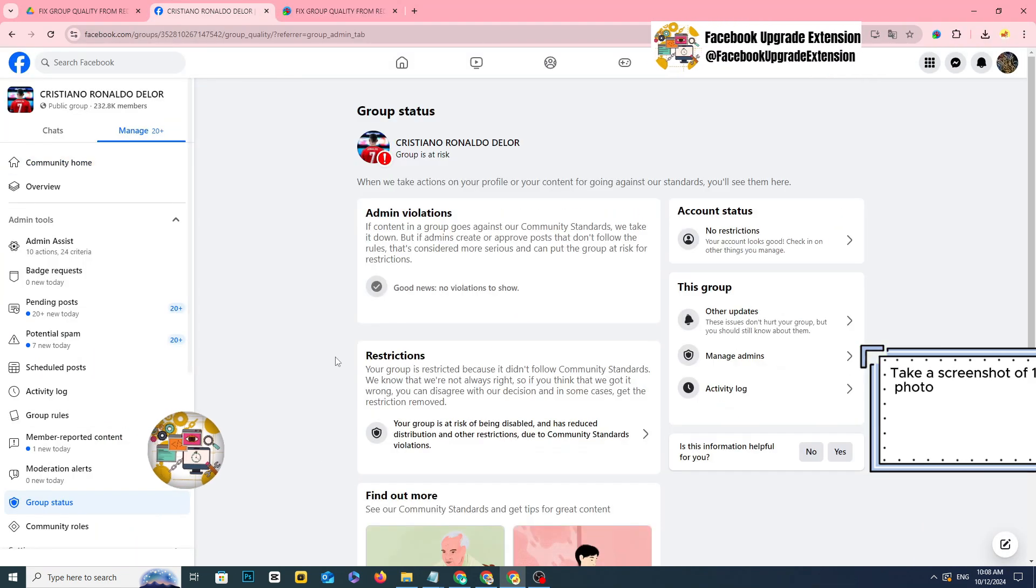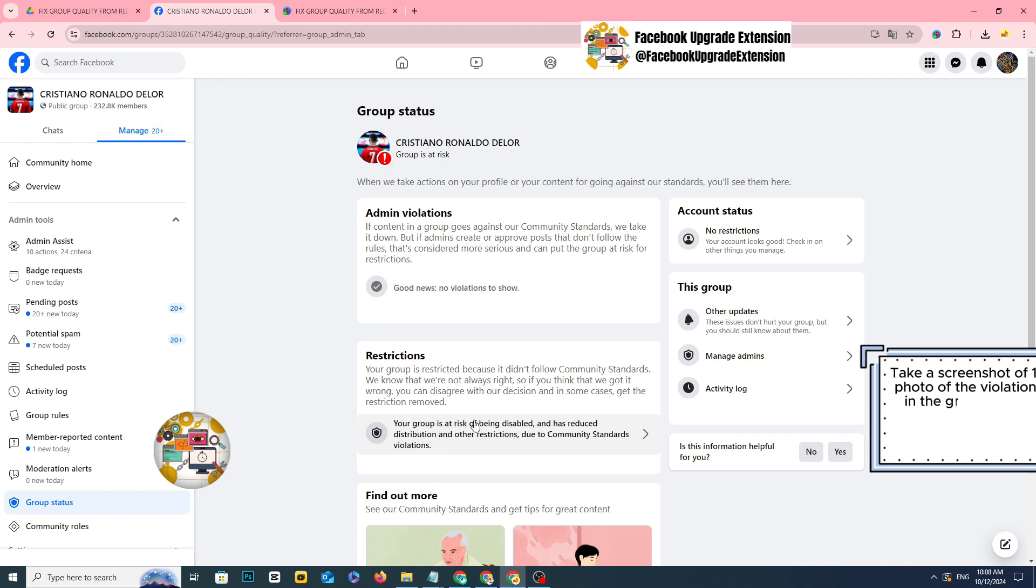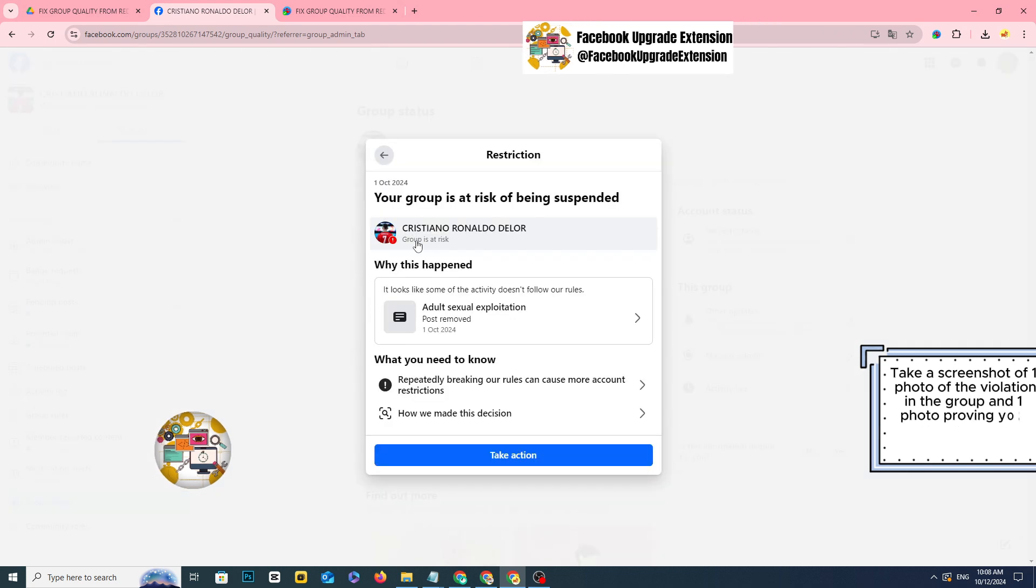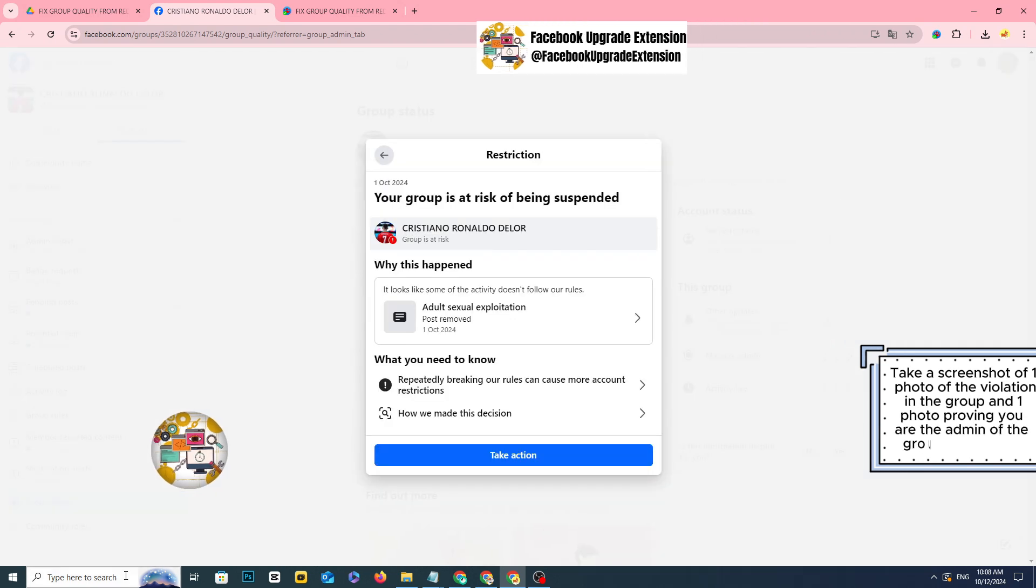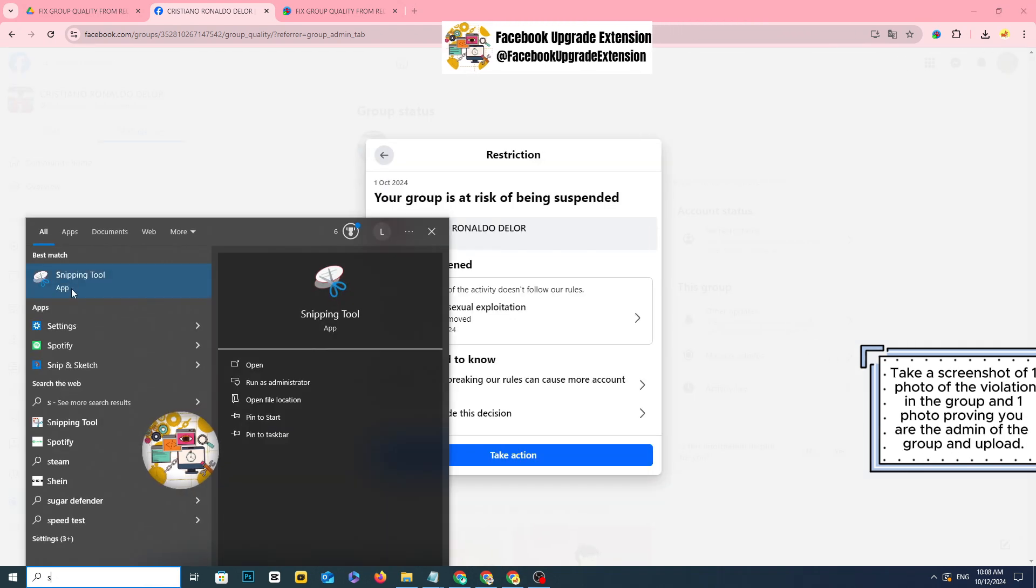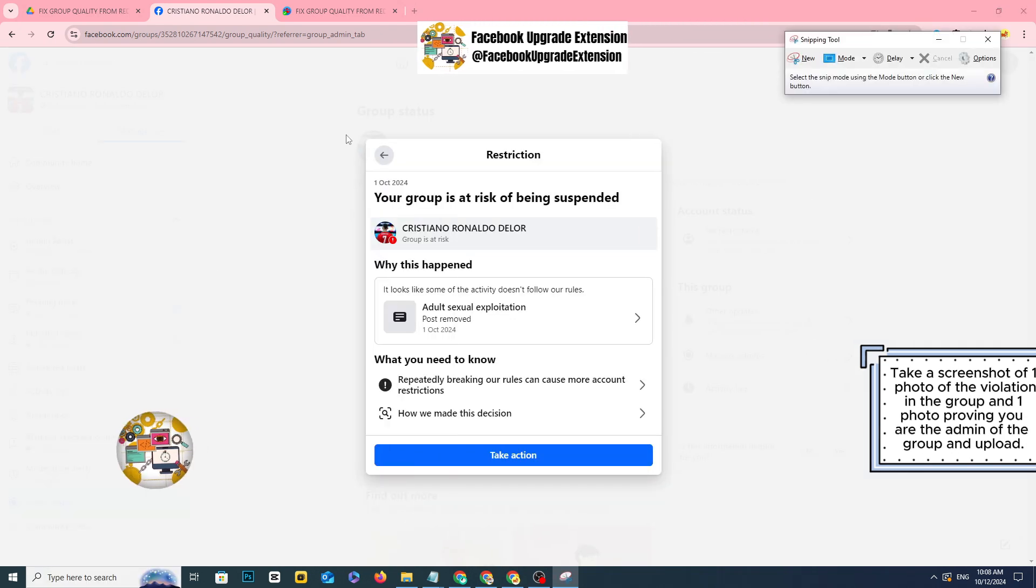Take a screenshot of one photo of the violation in the group and one photo proving you are the admin of the group and upload.